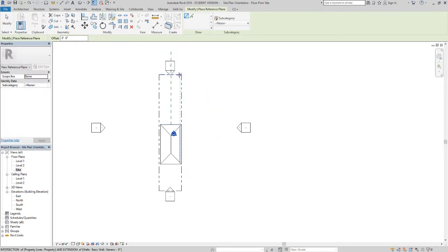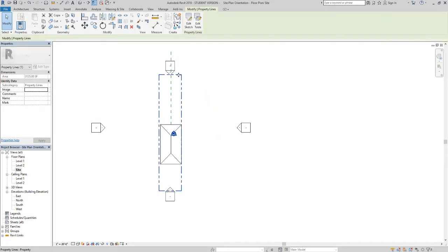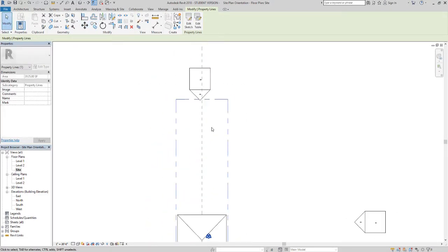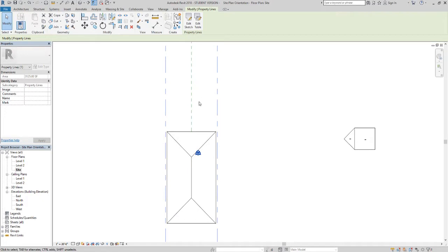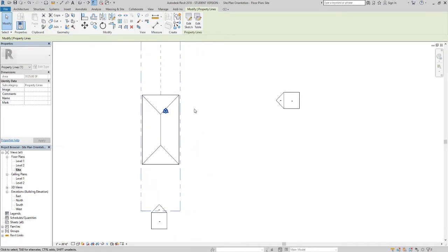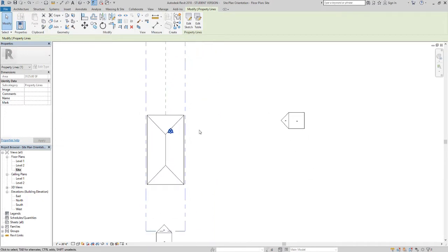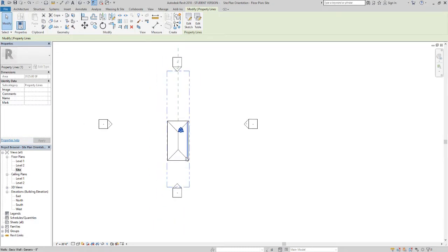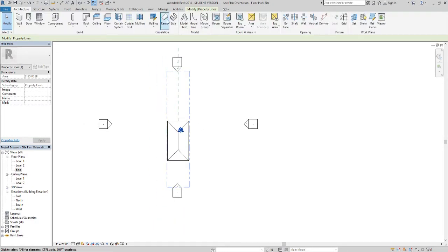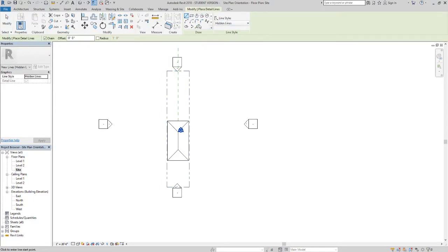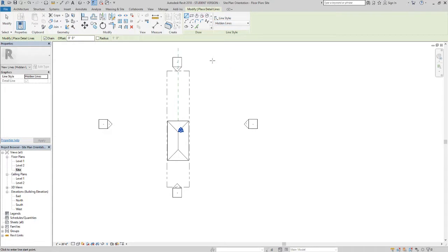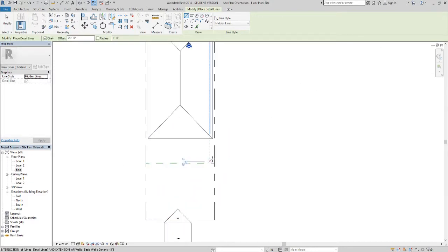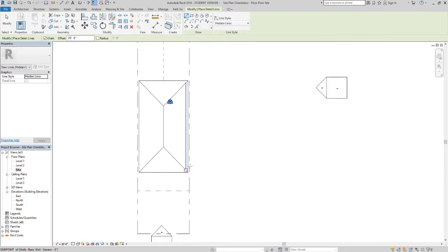Now our setbacks for our yard, 20 feet in the city of Chicago from the sidewalk to the front of your house. Under the annotate tab we can go and do detail line. This detail line we can draw with hidden lines and we can do an offset of 20 feet from the front of the property and we'll have to trim that in a second.